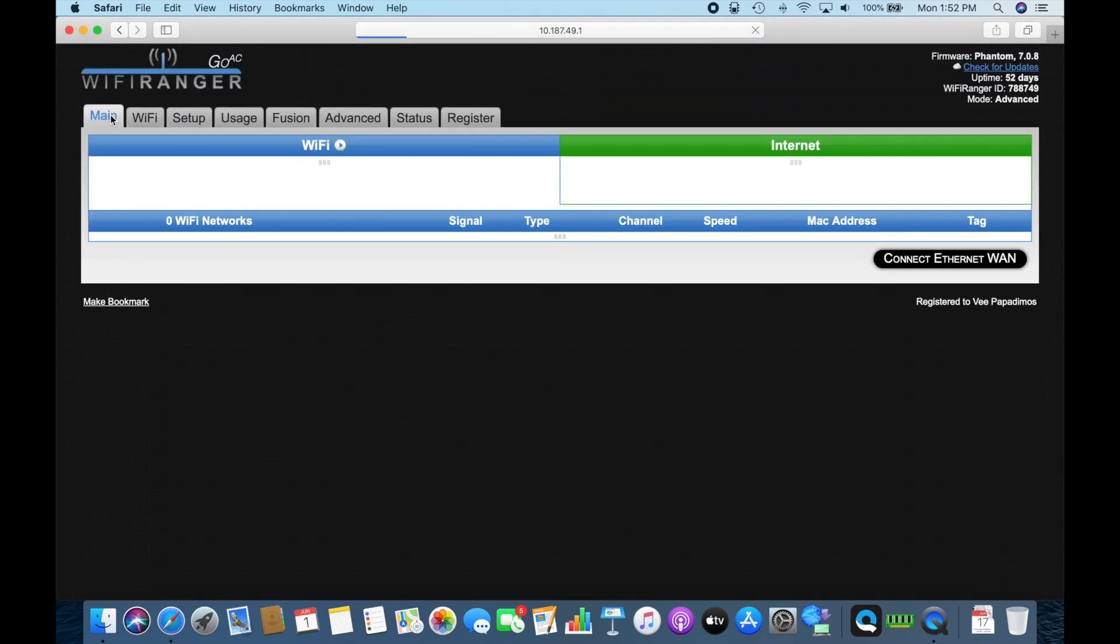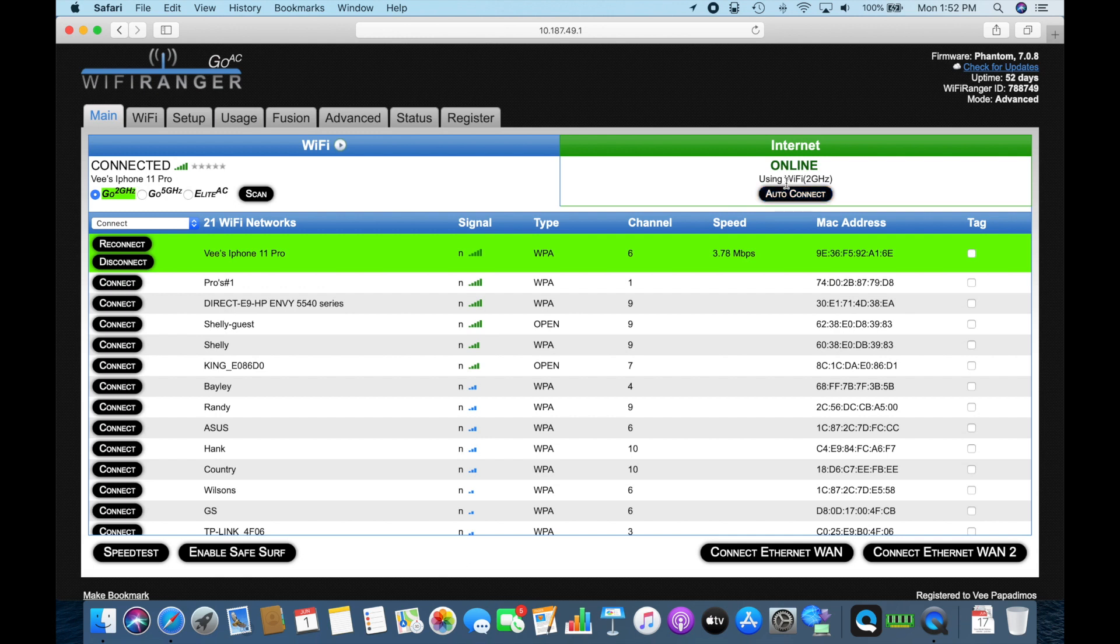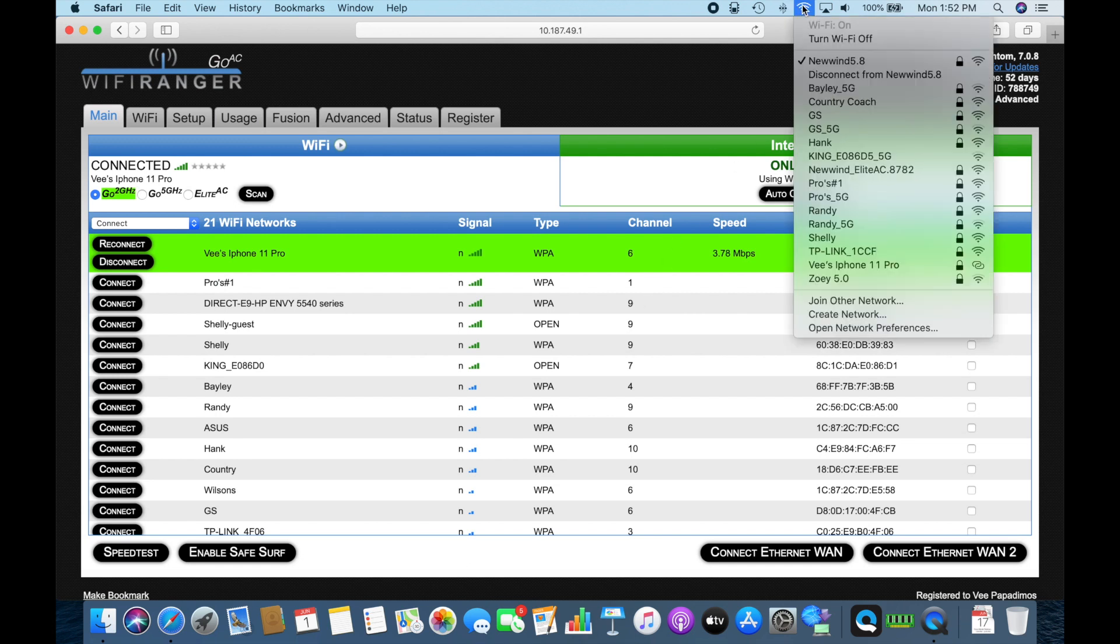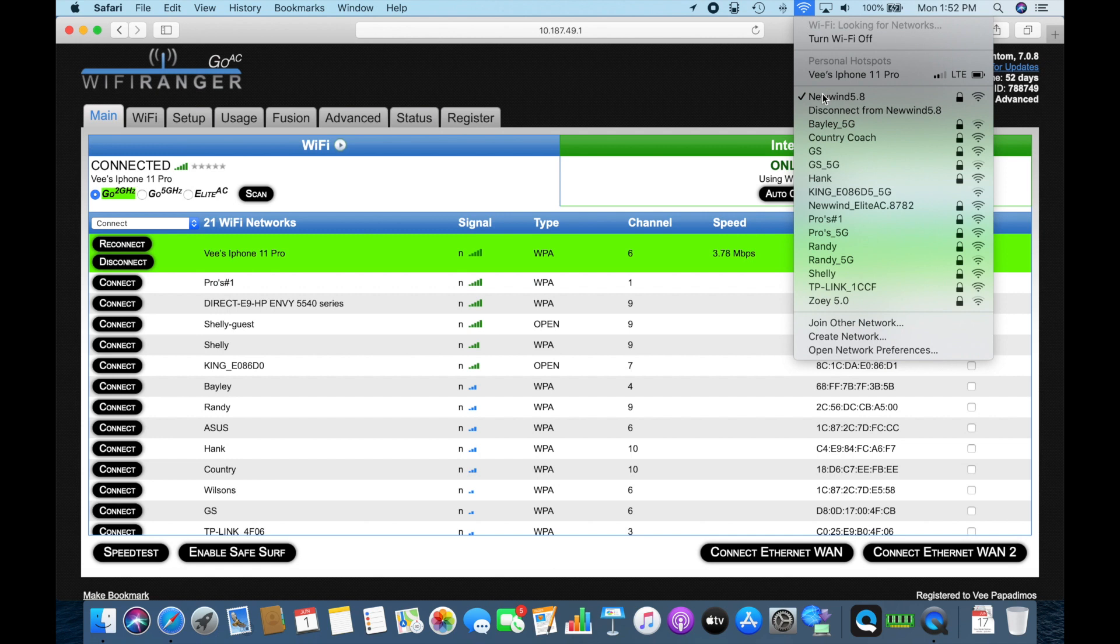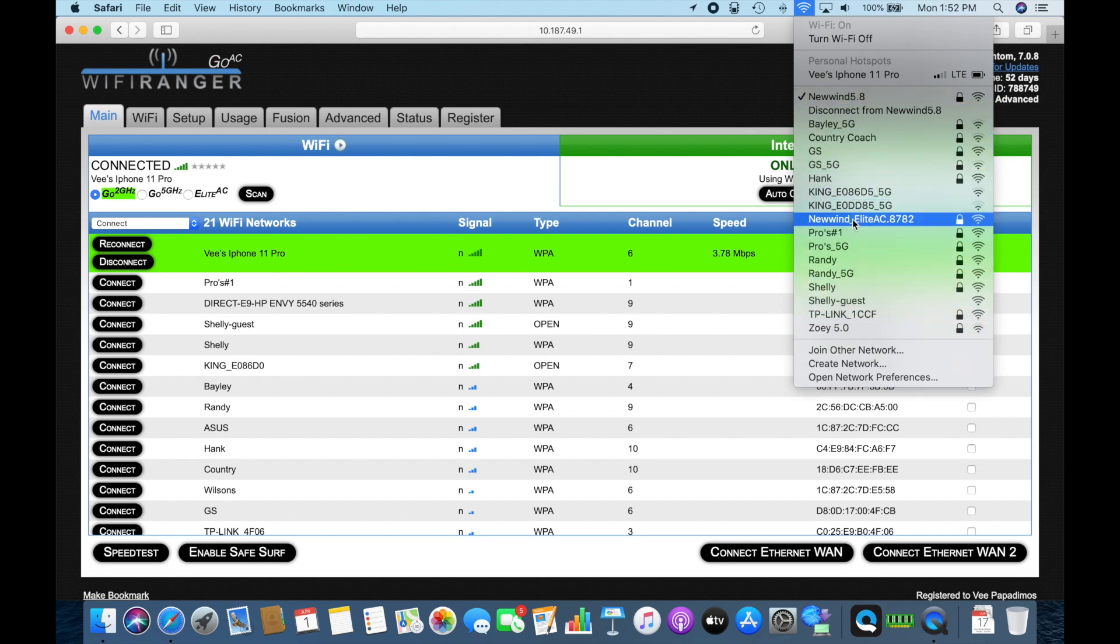So again, going back to the main page, you can see where we're still connected to my phone and everything is great. We're online and we're using the Wi-Fi 2.4 gigahertz. So again, the Wi-Fi Ranger is receiving a signal and talking to my phone, which gives it my internet connection. And the other part is it's also transmitting. If we go back up to the top here, you'll see where I've got the 5.8 and the 2.4 should be popping up someplace here very soon. Oh, there's the Elite AC. But at least I'm still talking to the Wi-Fi Ranger on the 5.8.